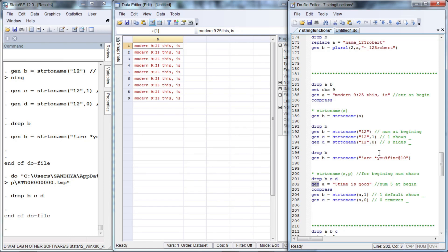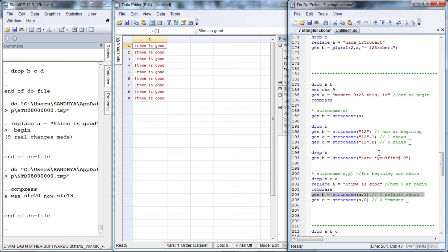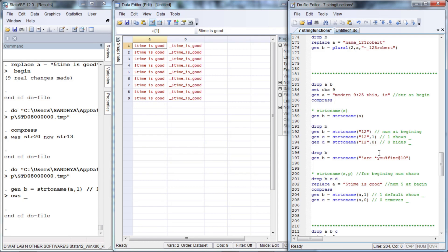Let us replace a with a sentence that begins with a number. If we specify 1 it is the default and you will get an underscore prepended. If you don't want the underscore at the beginning of the number then you need to specify 0.